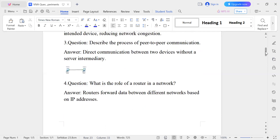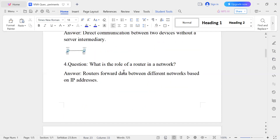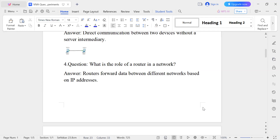Question number four: What is the role of a router in a network? A router forwards data between different networks based on IP address. For example, suppose LAN 1 and LAN 2 — a router forwards data between these two different networks.